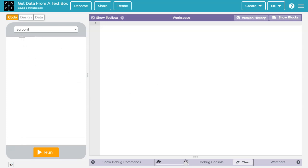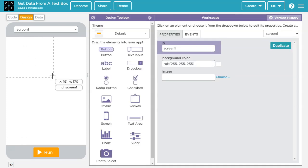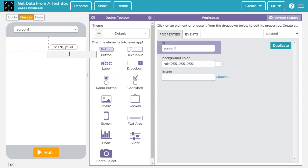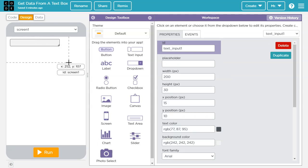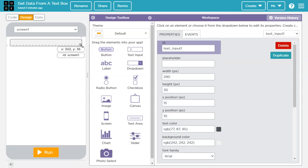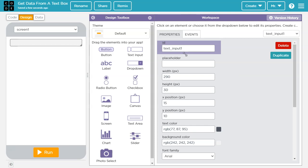So we're going to start by going to design mode and we're going to add a text box. I'm going to make it a little wider so we have more room and then I'm going to name it. So it's a text input box. We're going to start off with txt and then I'm going to call it name because we're going to take in a name from there.